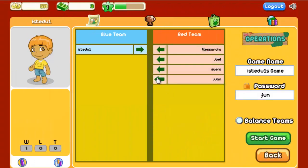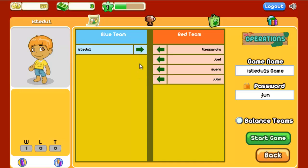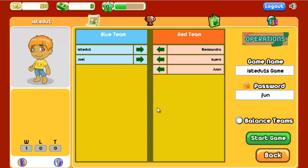As students enter the game setup, you can move them between the two teams by clicking the green arrow. Individual students cannot change their own team — you're the only person with this power since you created the game. If the teams aren't even, click Balance Teams to add a computer player and keep scores fair.